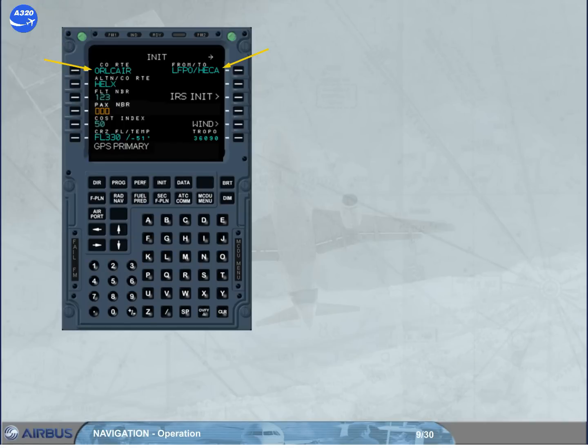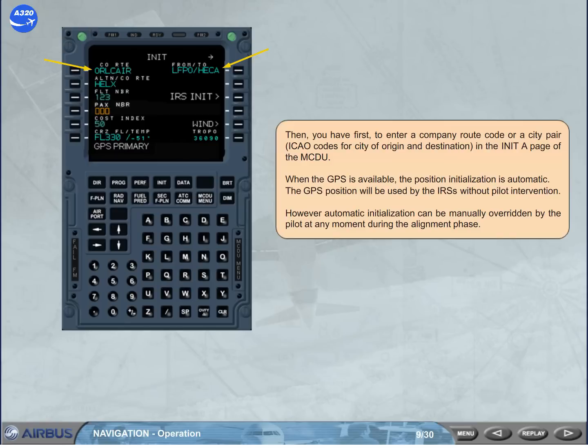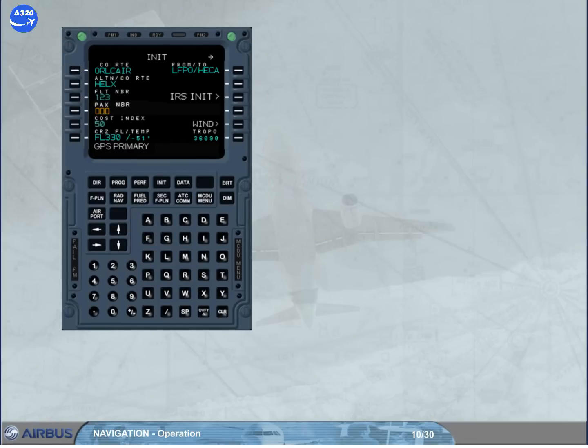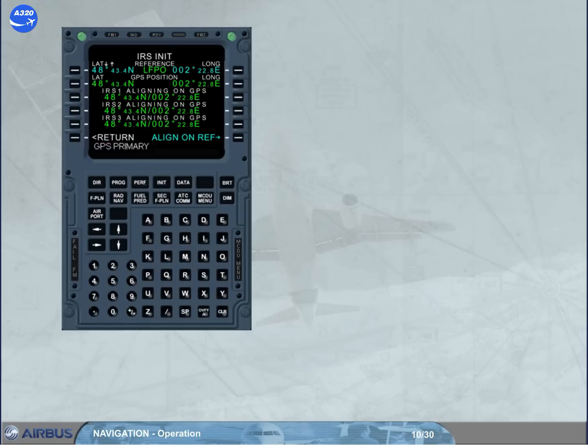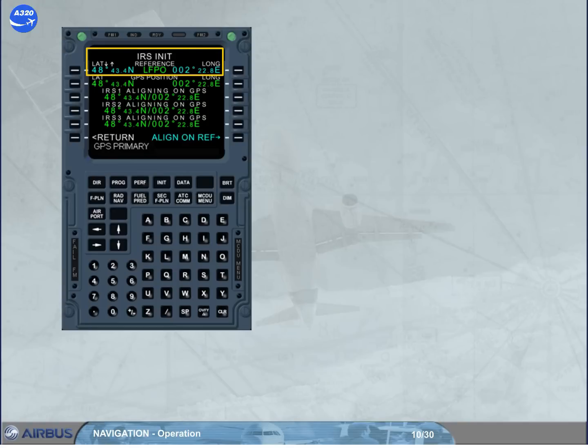However, automatic initialization can be manually overwritten by the pilot at any moment during the alignment phase. You access the IRS init page by pressing the IRS init prompt key. The latitude and longitude shown in this page are those of the departure airport's reference point coming from the database. If necessary, the latitude can be adjusted.